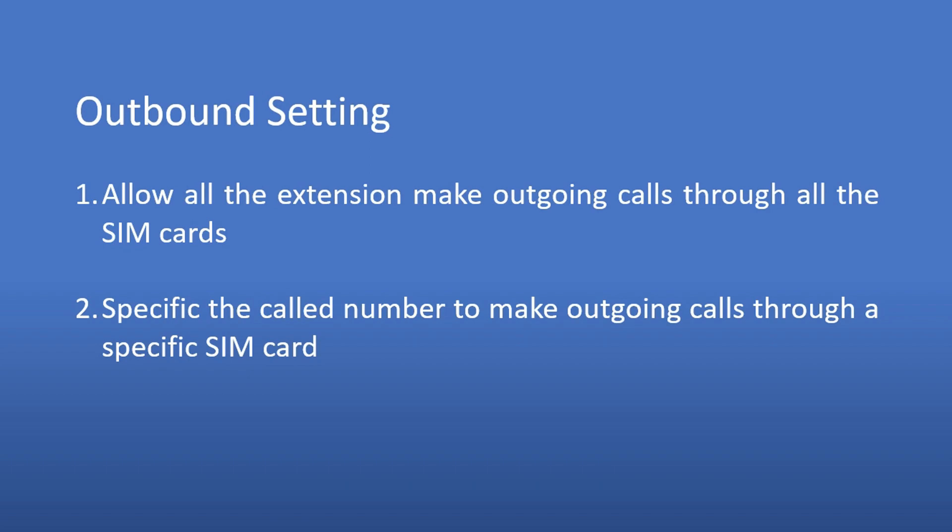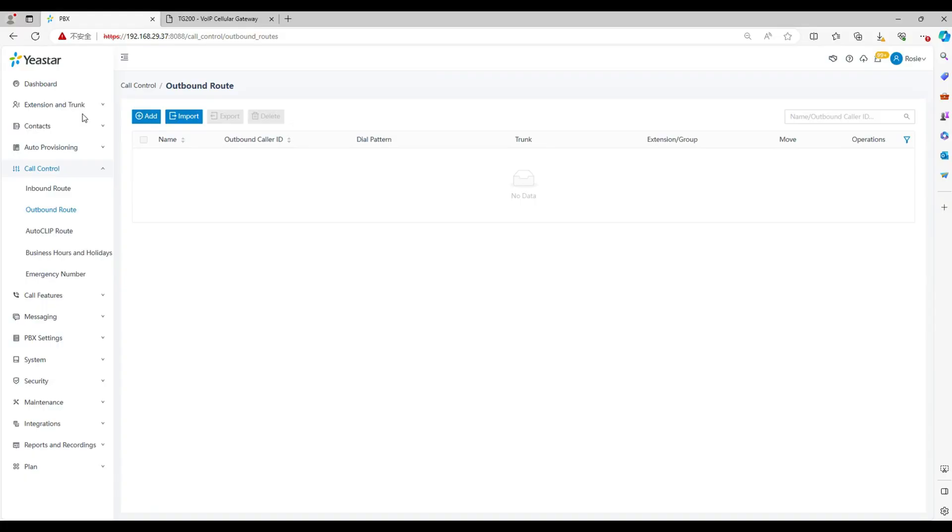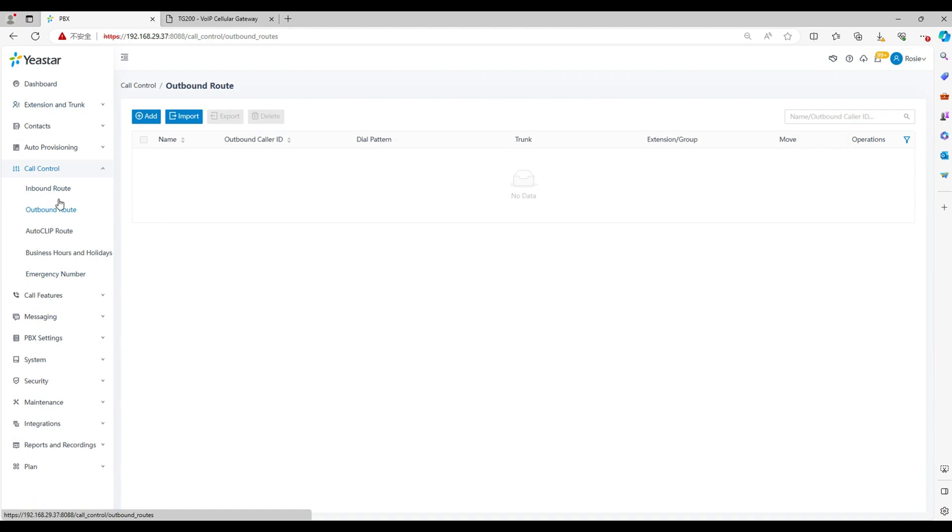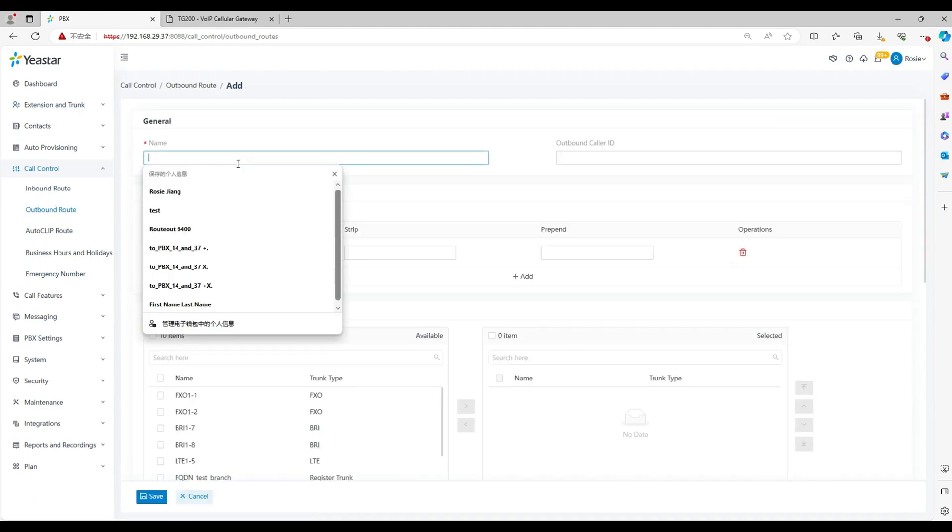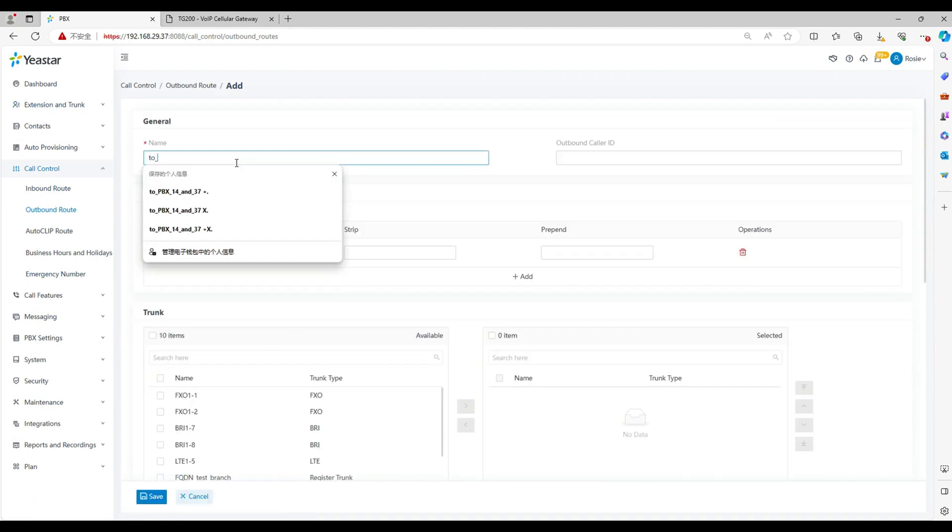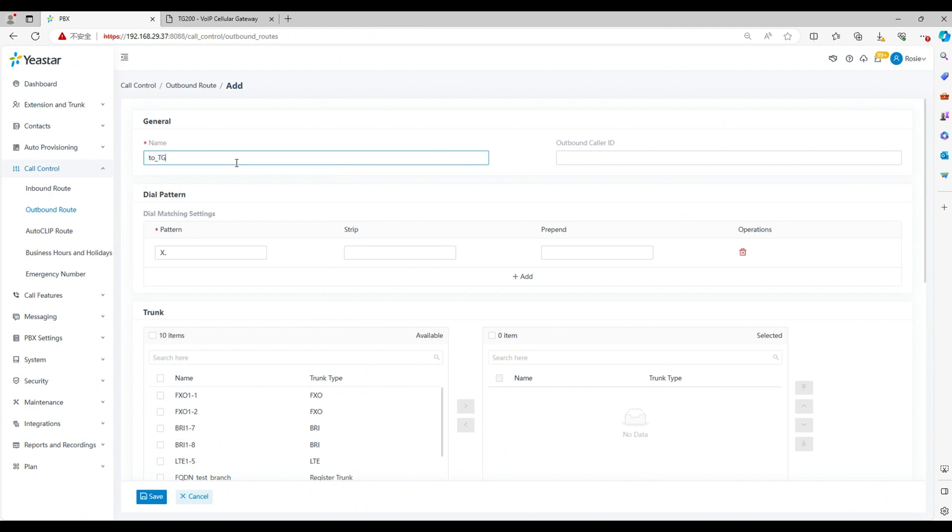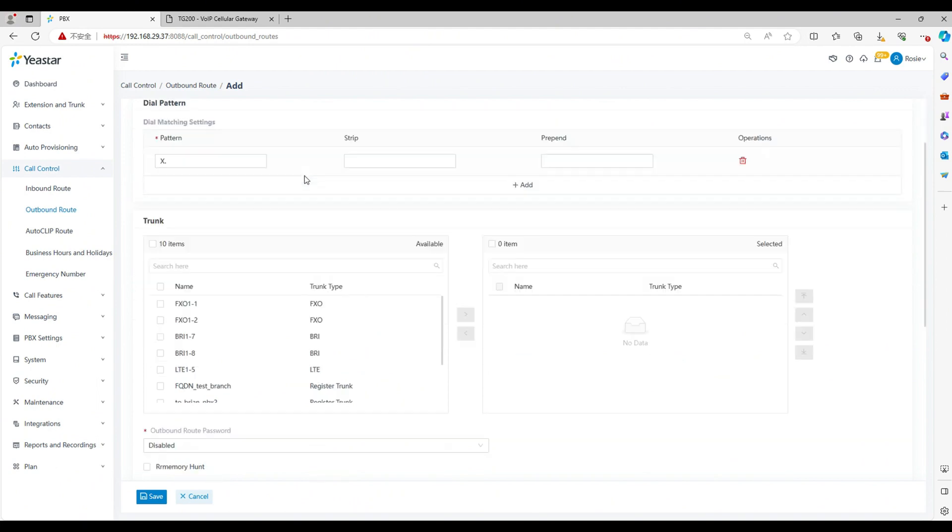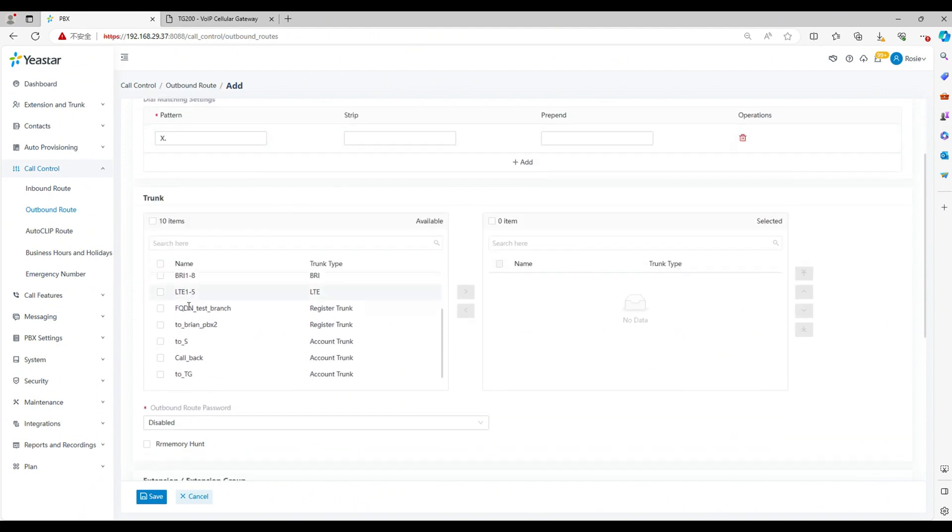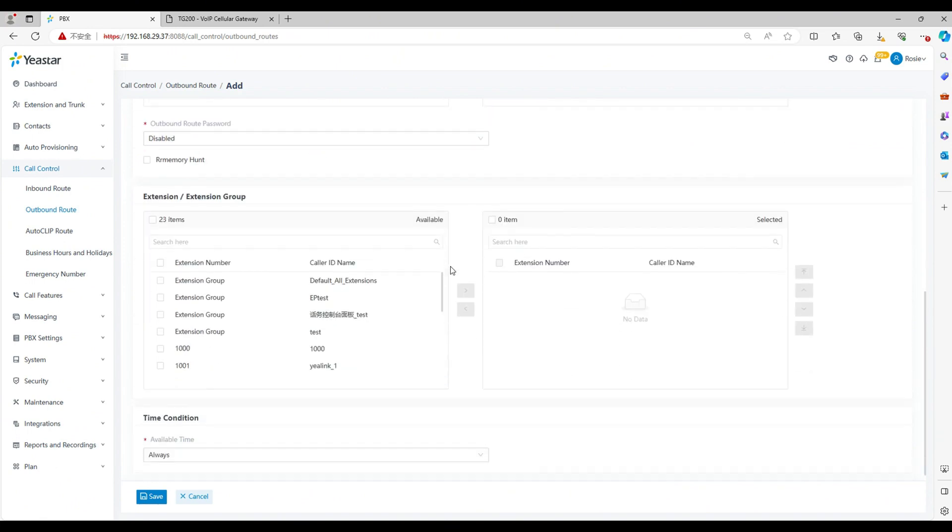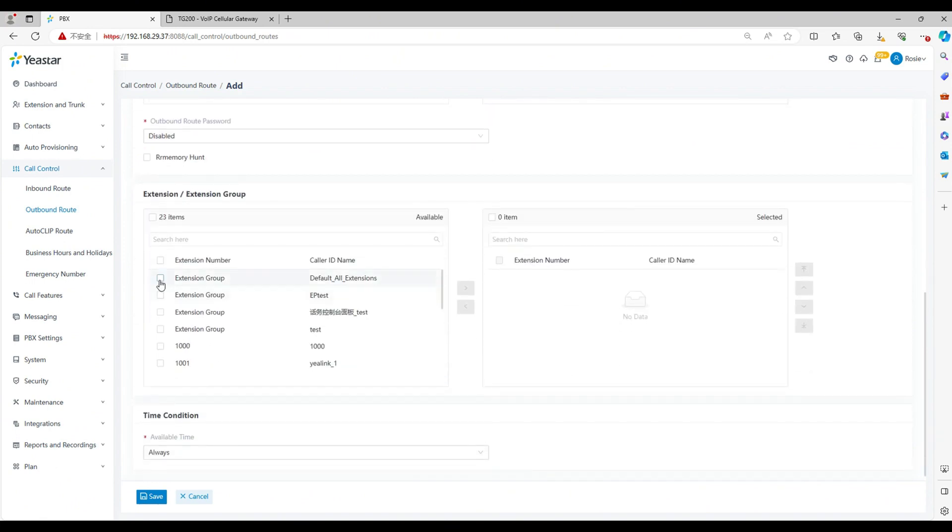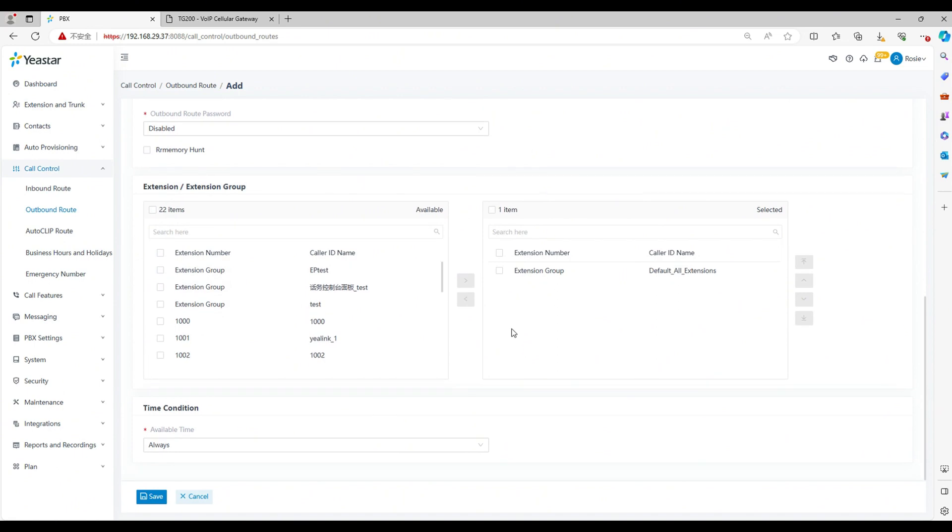Let's move into the first scenario in outbound route. Allow all the extensions to make outgoing calls through all SIM cards. Go to call control outbound route, click add. Set a route name. Use the default dial pattern X dot. Select the account trunk we set before. Select all the extensions, click and save the settings.